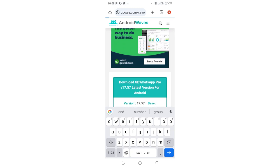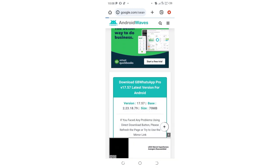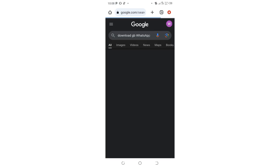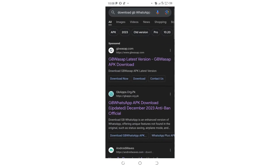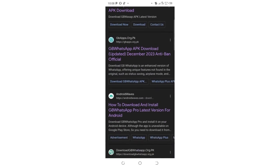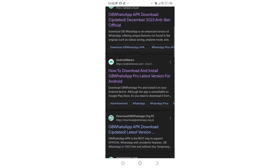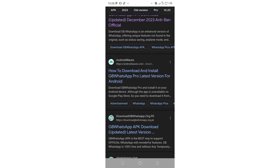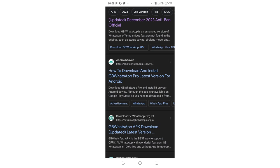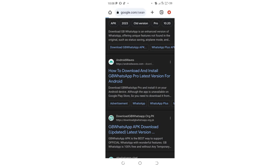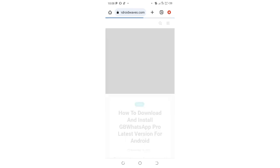to where we have the link for Android Waves. We're looking for GB WhatsApp for Android, so just click on Android Waves. Don't worry about the link or website; we'll provide the link in the description. Scroll downward